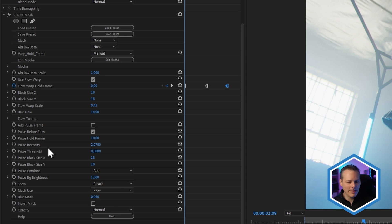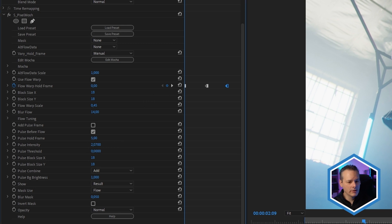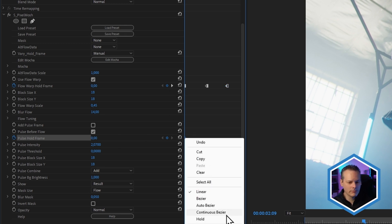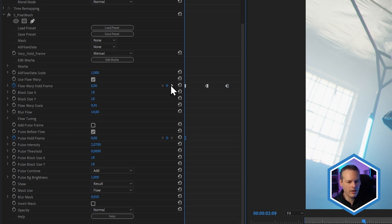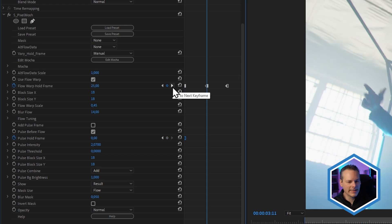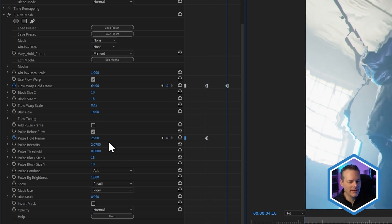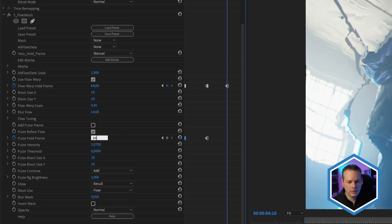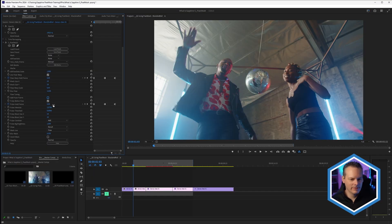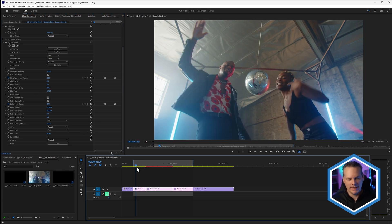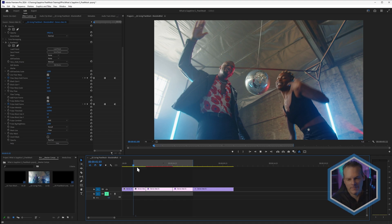In manual mode, it's simply a case of matching up those keyframes. So I set this keyframe to zero or add a keyframe there at zero, make sure that is set to hold, right click hold, go to the next keyframe on the flow warp hold frame, set that to the same value, 25, go to the next one, set that to the same value, which is 64. Let's turn add pulse frame back on and let's play that back.